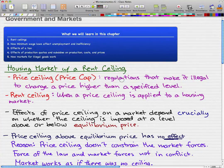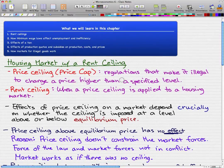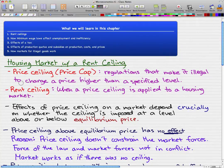Price ceilings are regulations that make it illegal to charge a price higher than a specified level. So let's say that the specified level is $500 — if we charge $1,000, that's illegal and the law prevents us from charging that price. Rent ceiling is pretty much when a price ceiling is applied to a housing market — price ceiling being the regulation, and rent ceiling being the application of those regulations.